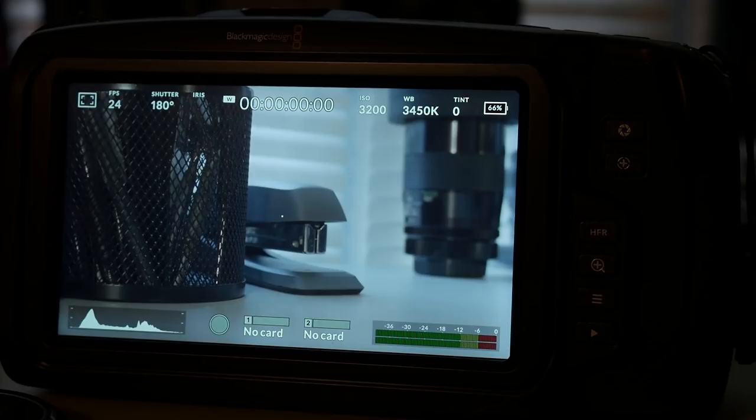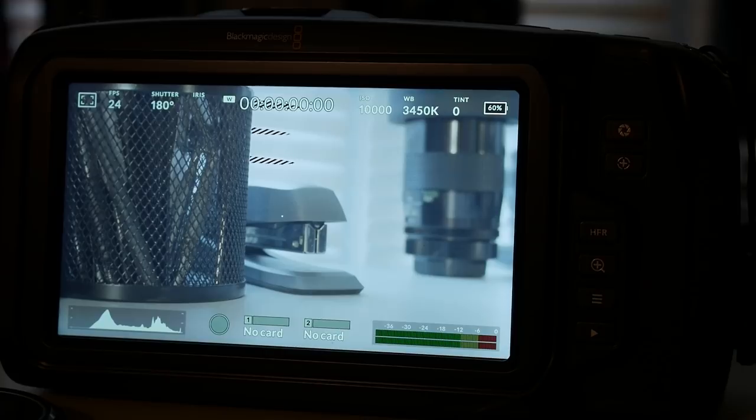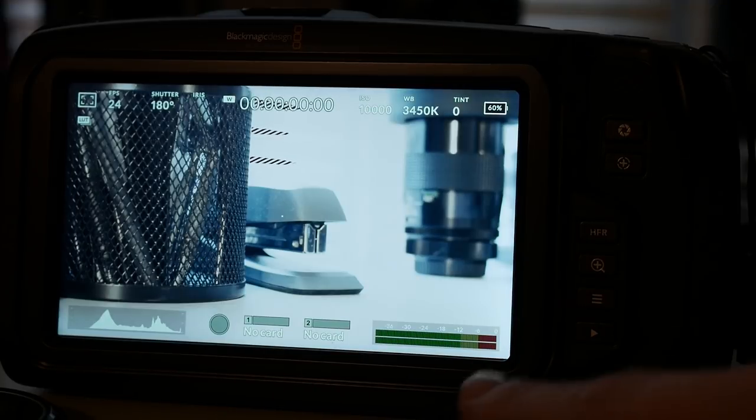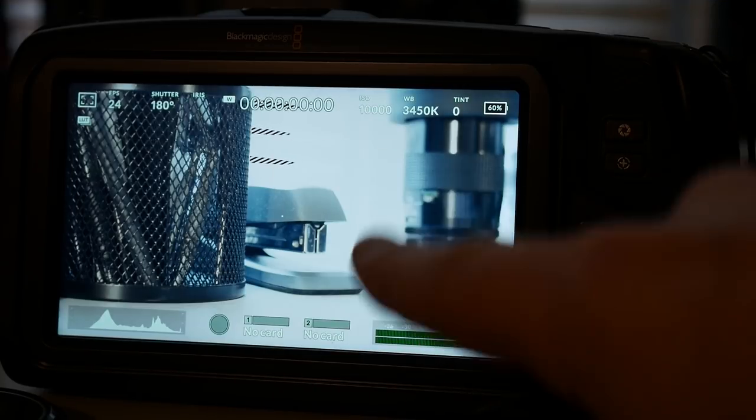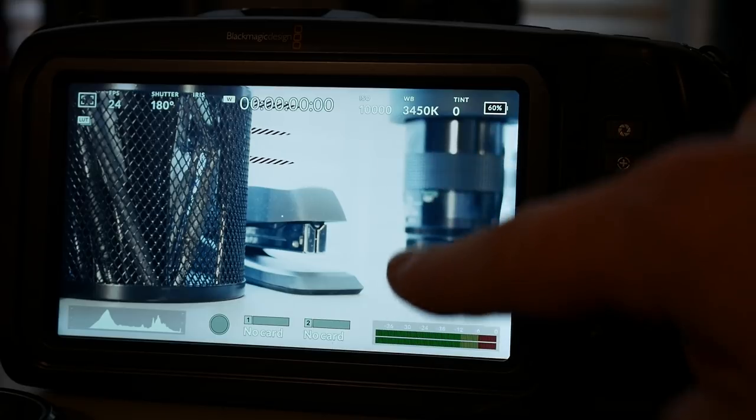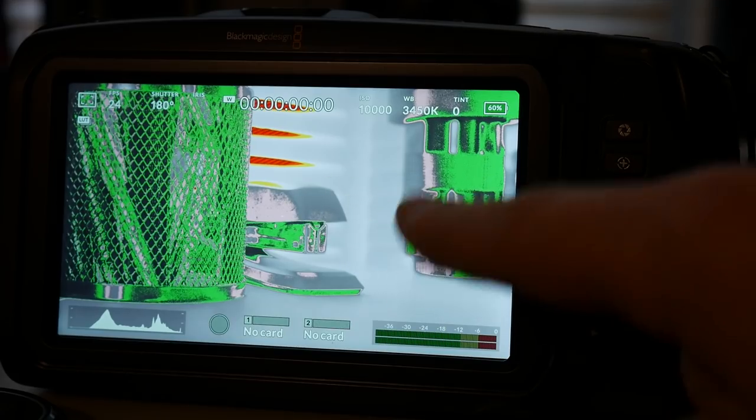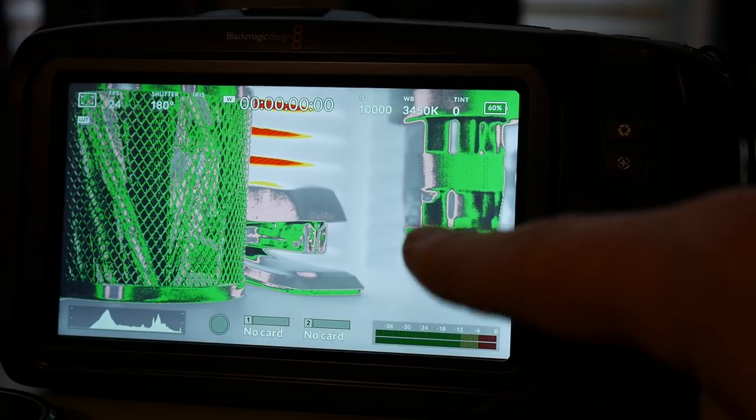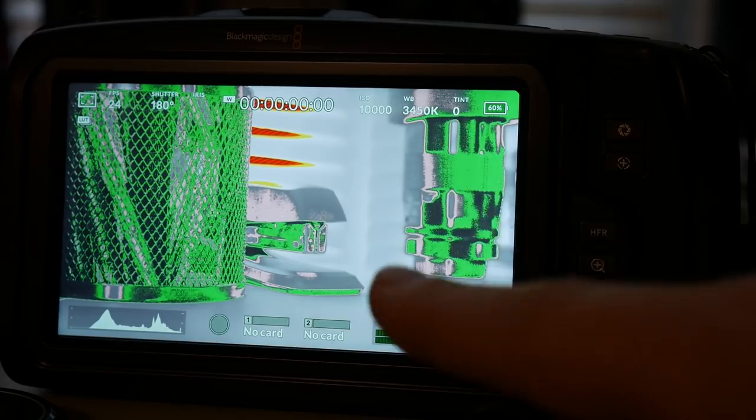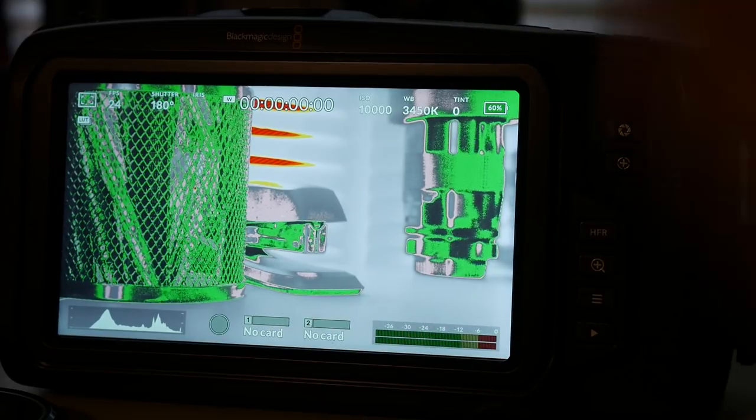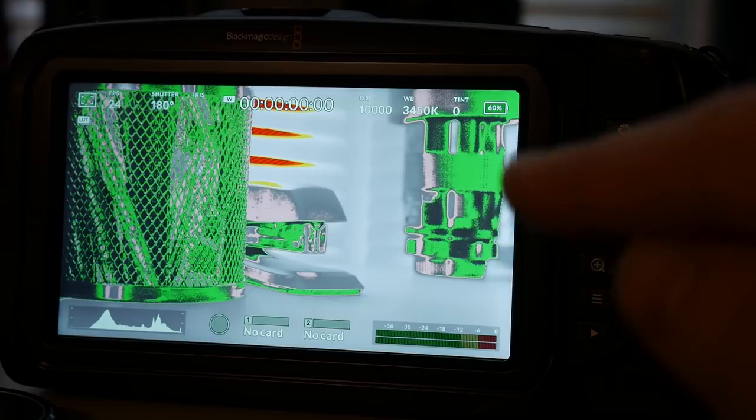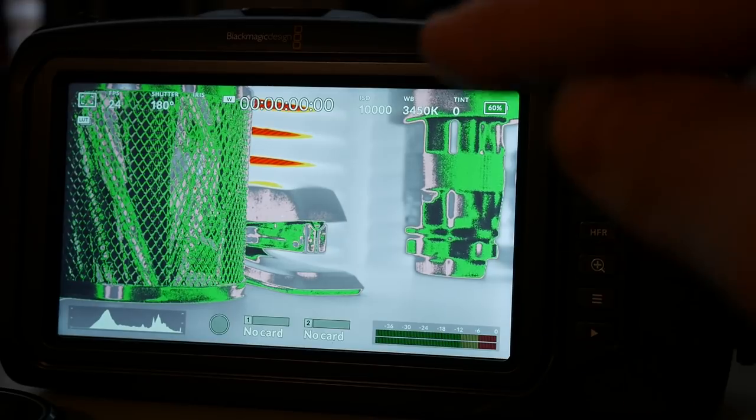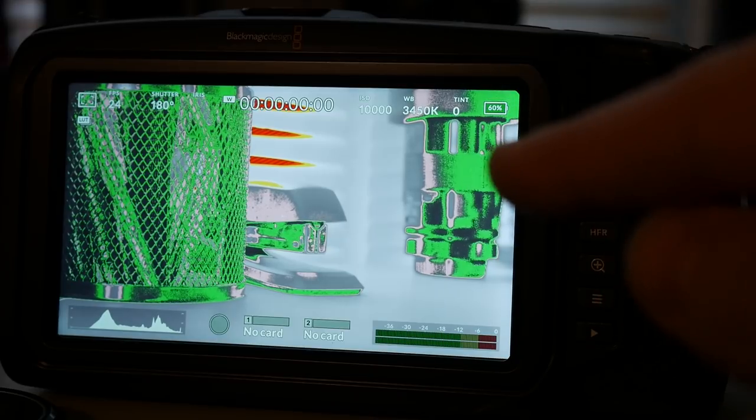So this is the Blackmagic Pocket 4K and they were saying that they were expecting the exposure tools such as false color or the zebras to change based on what your reference LUT was showing when you were shooting in either log or in RAW. And what I'm telling you in this video is that to expect those tools to work that way is not correct.